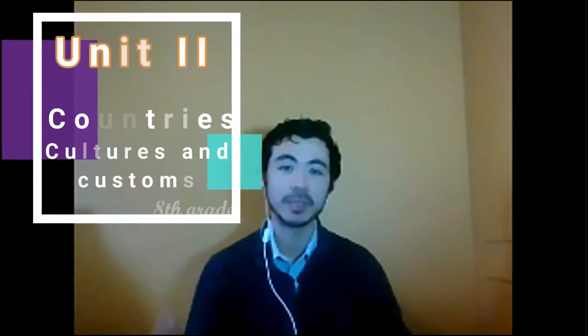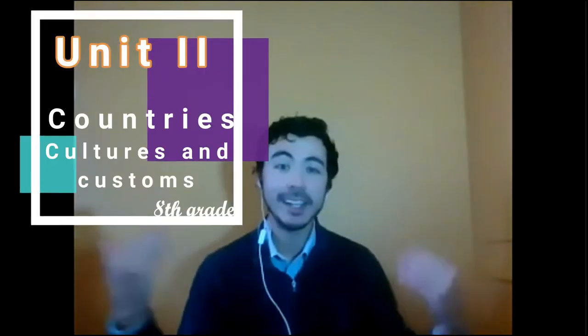Hi students, this is the English class of the week, and today we're going to continue working with unit number two, that is called Countries, Cultures and Customs. So, let's go!